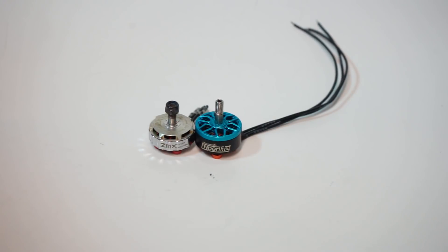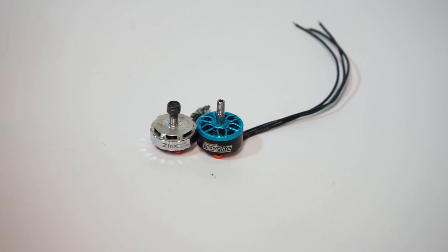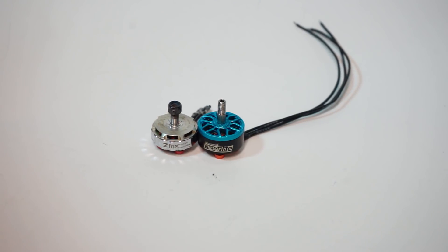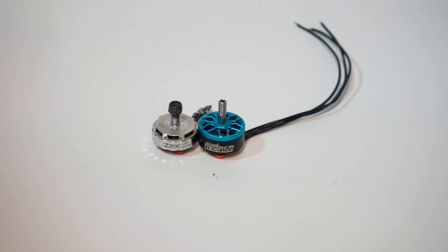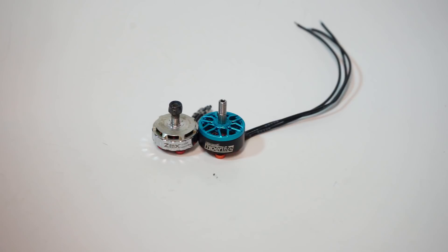John here guys and today we're once again talking about motor sizes. Just to describe motor sizes, let's talk about a brief history of what motors I have used during my journey through FPV.